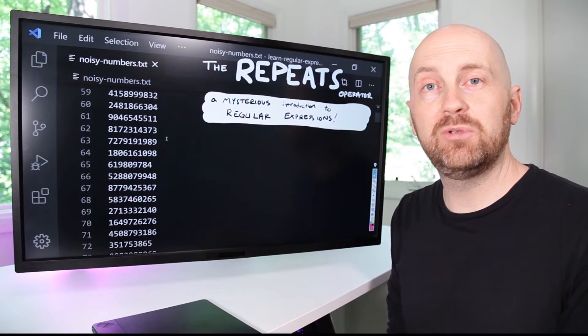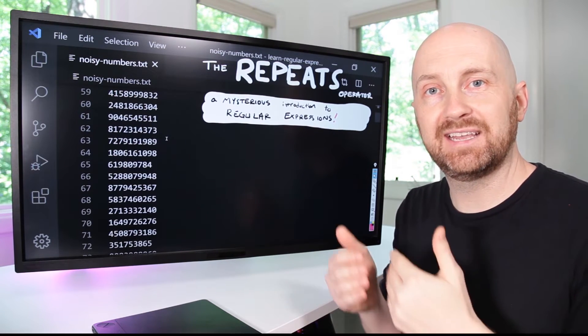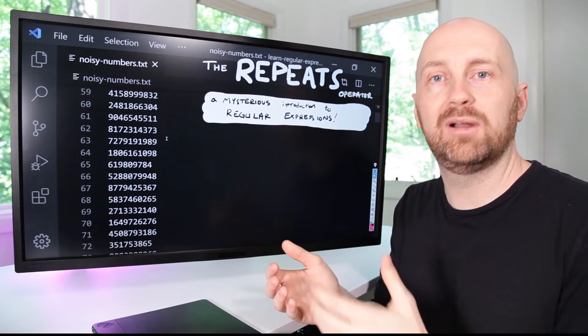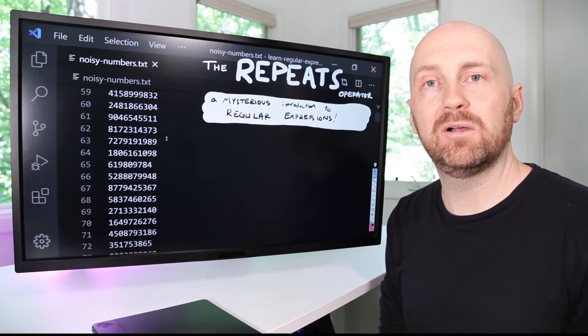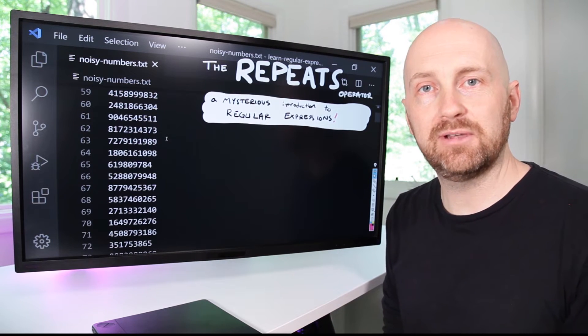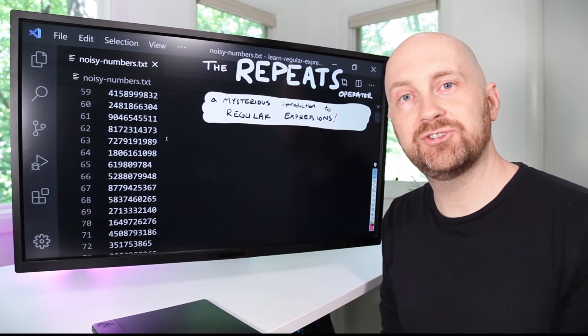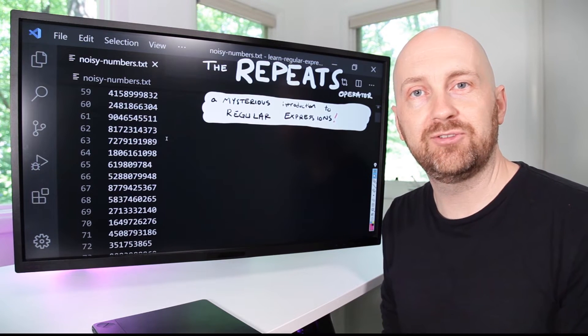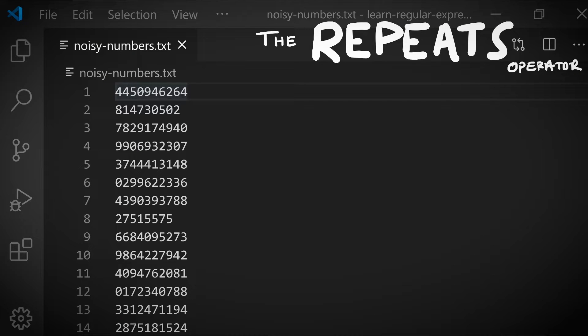This operator is really useful for being able to search for things like email addresses or web page URLs where you don't know how long of a match you're looking for. If you want to follow along with today's example, there's some instructions in the description of this video. I've opened the noisy-numbers.txt file in VS Code, but you can use any code text editor you'd like.